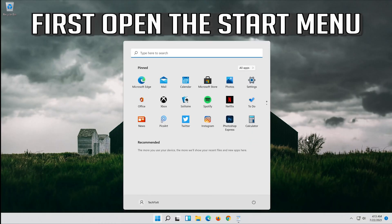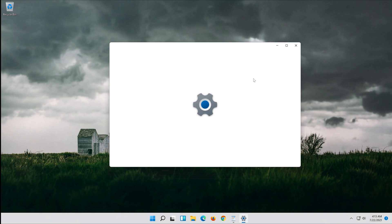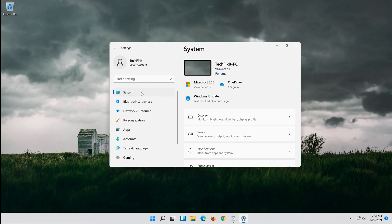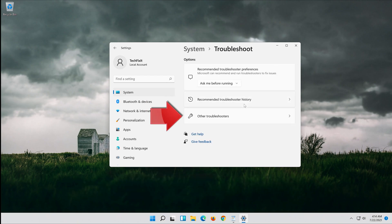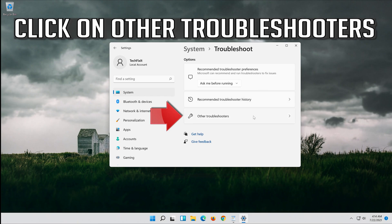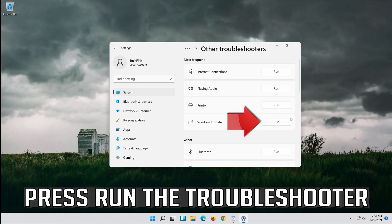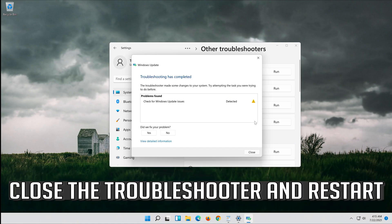First, open the Start menu and open Settings. Open Troubleshoot and click on Troubleshoot Windows Update. Press Run the Troubleshooter and wait for the program to detect your Windows update issues. Close the troubleshooter and restart.